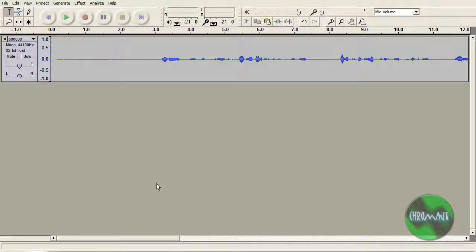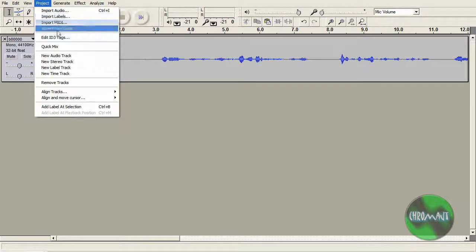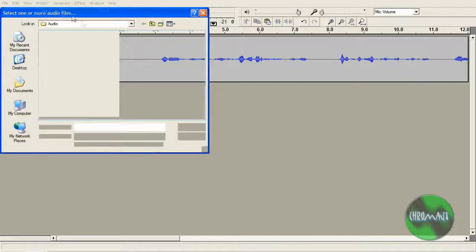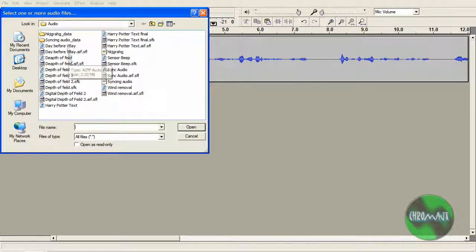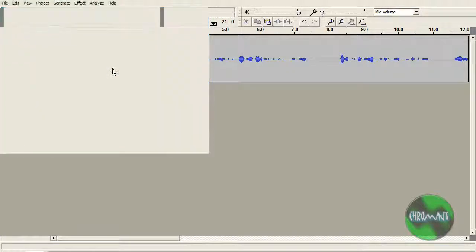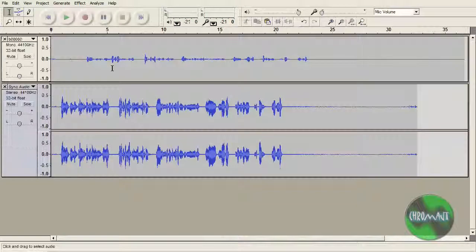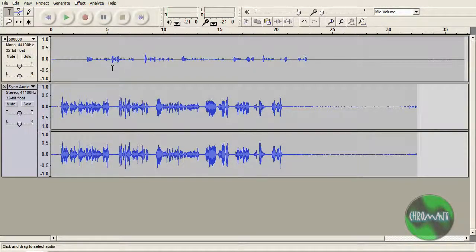Ok so we are back. So the next step you need to do is go project, import audio, and find the video, the file you just saved. So here's mine that I just saved.